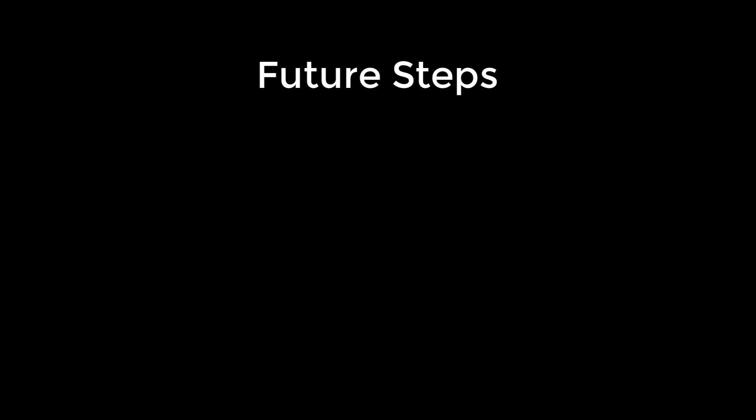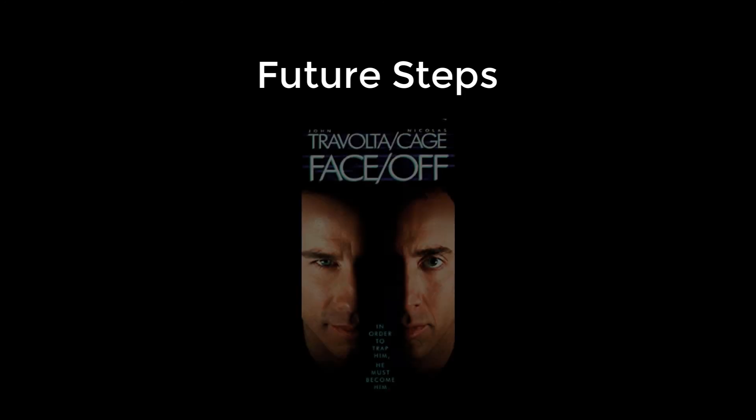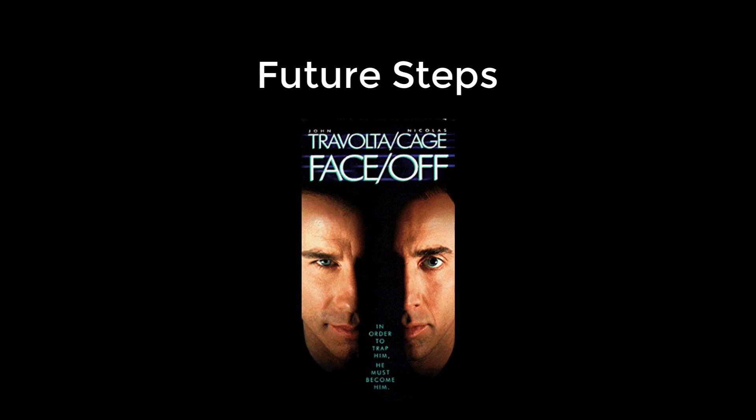I hope this inspires you to anonymize your data before sharing it, and that it also inspires you to revisit the classic action movie FACE-OFF, possibly Nicolas Cage's finest film role, behind Bad Lieutenant.